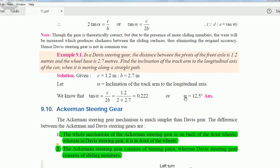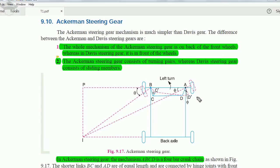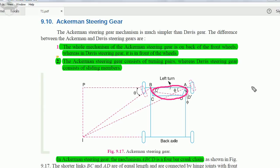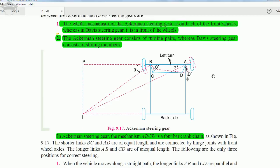Now let's move on to the Ackerman steering gear mechanism. The Ackerman steering gear mechanism is quite simpler compared to Davis. A prominent difference is that in Ackerman the whole mechanism is at the back side of the front axle, whereas in the Davis mechanism the whole mechanism was in the front of the front axle.